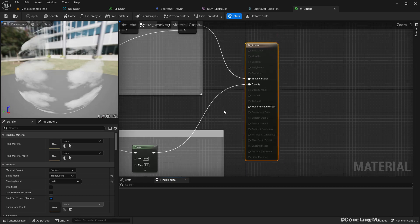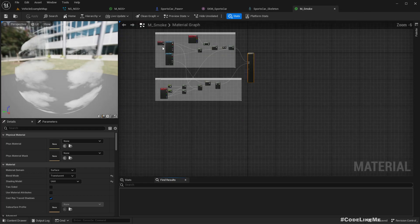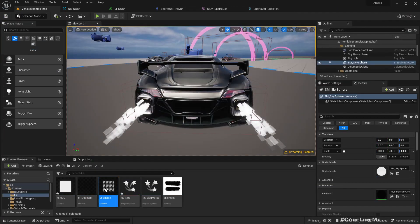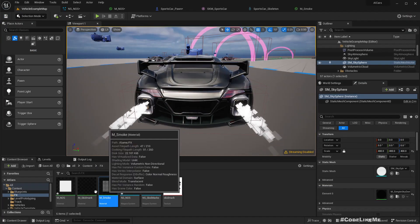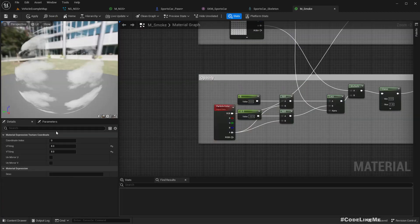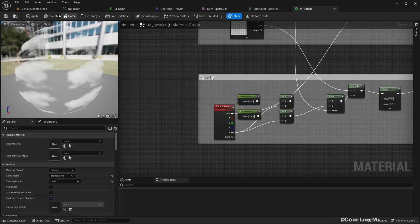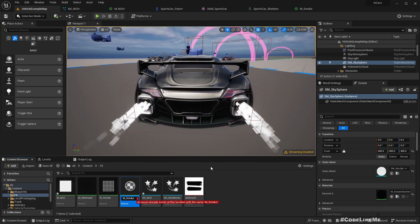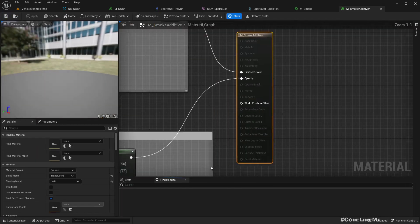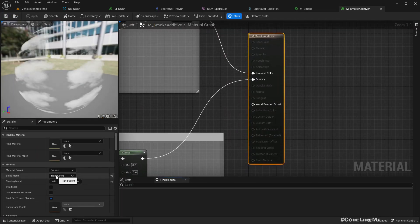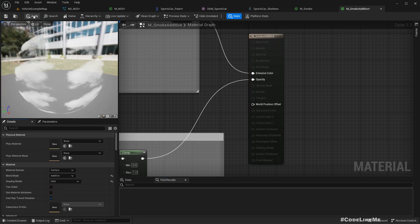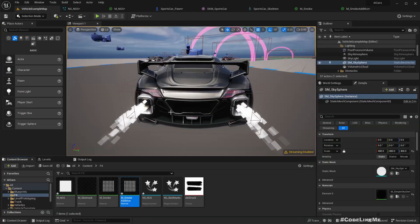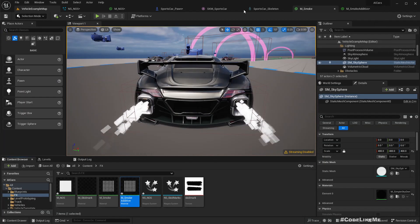What if I use this smoke material? It's translucent. I'll name it M_Smoke, make a duplicate, and set it to Additive blending instead. Let me try that one.